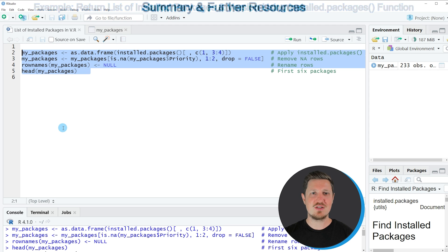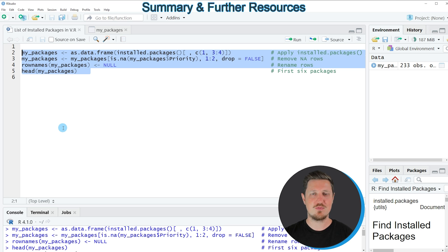In this video I have explained how to get a list of installed packages using the R programming language. If you want to learn more on this topic, check out my homepage statisticsglobe.com, where I have recently published a tutorial explaining this R programming code in more detail. I will put a link to that tutorial in the description as well.